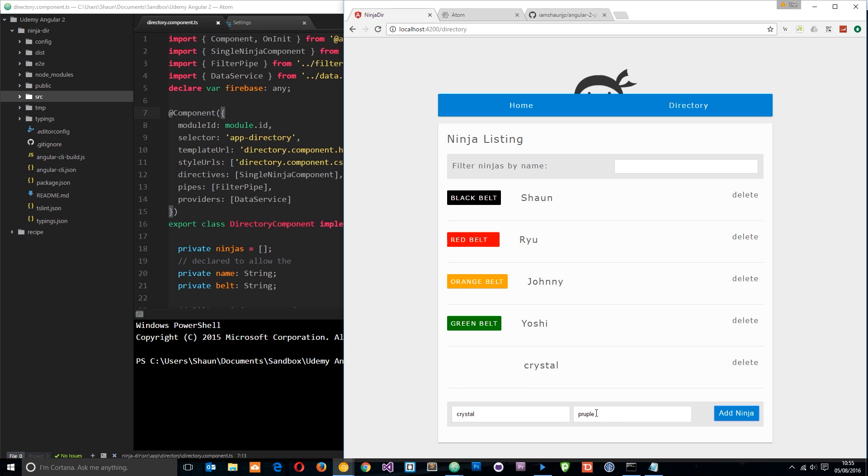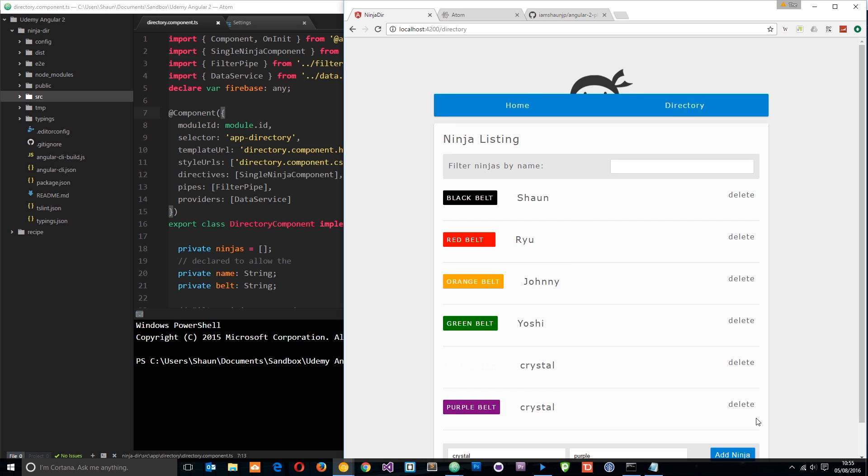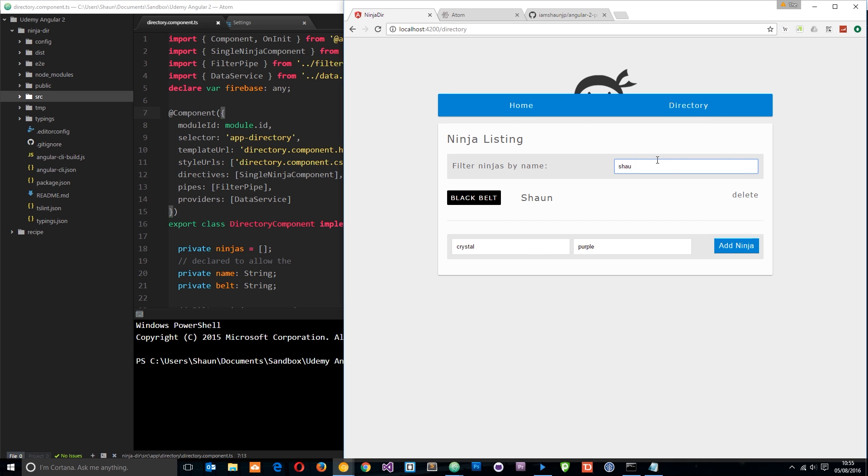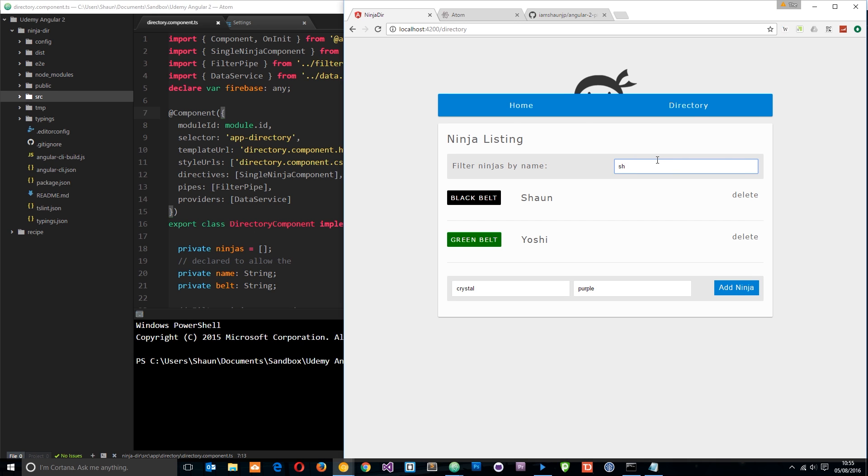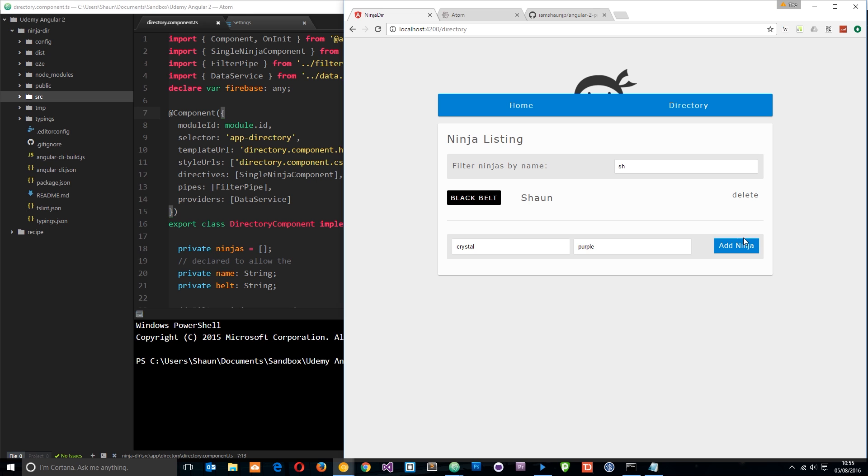I've spelt purple wrong which is why that is not being added but we'll do it again. There we go and we can also filter them by name and we can also delete them as well.